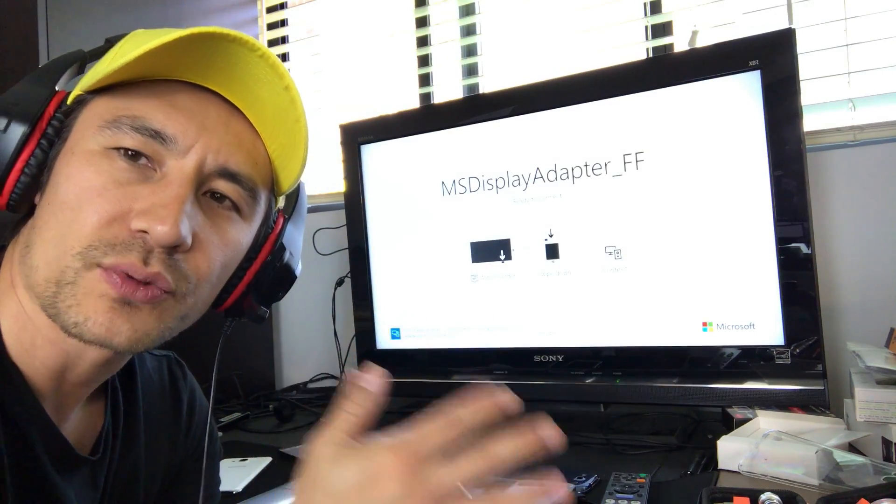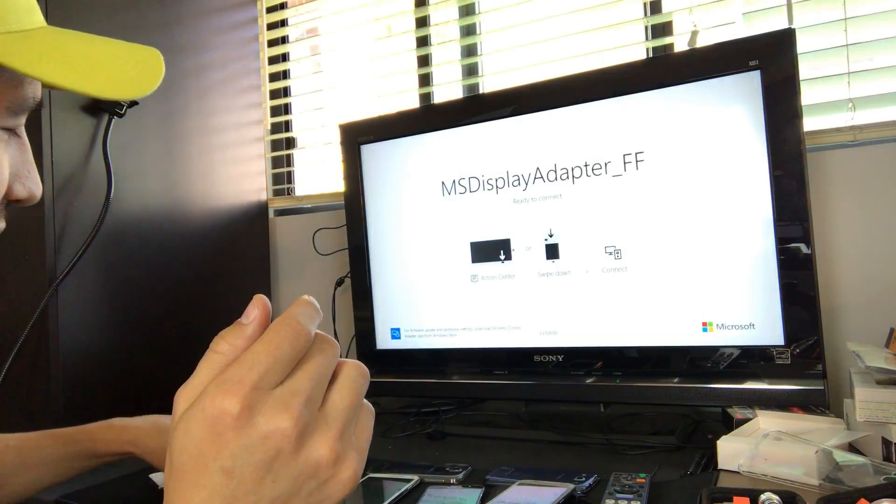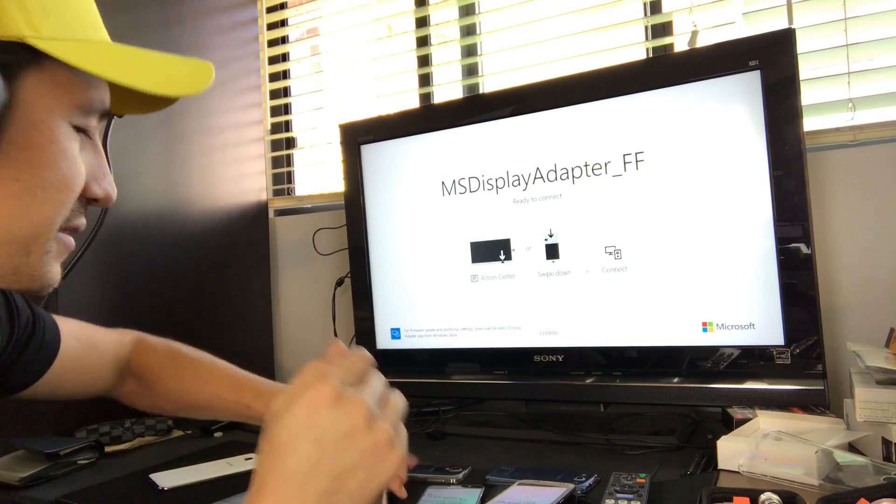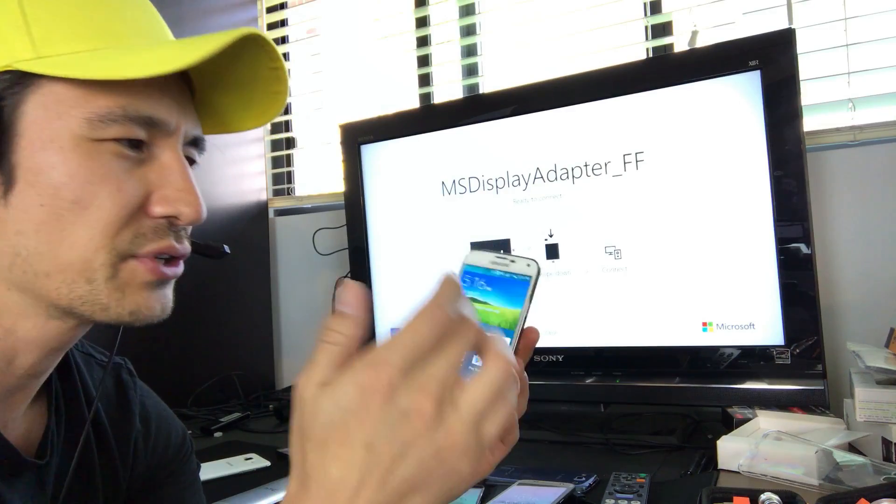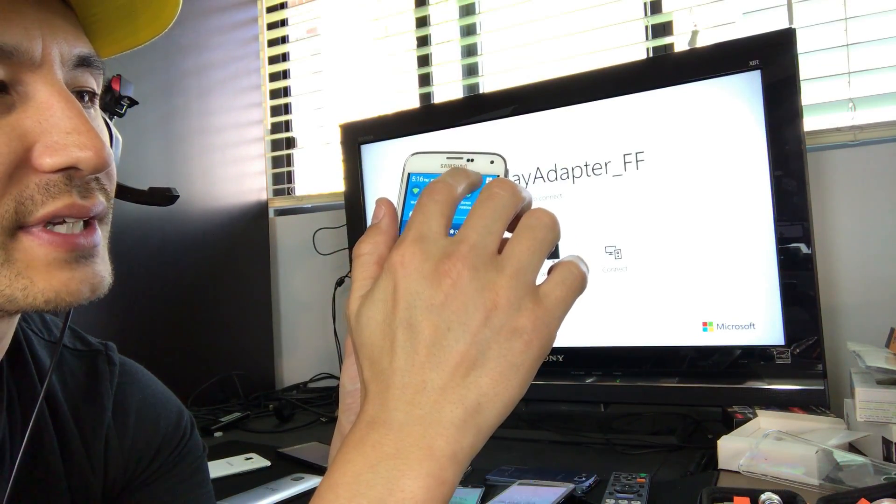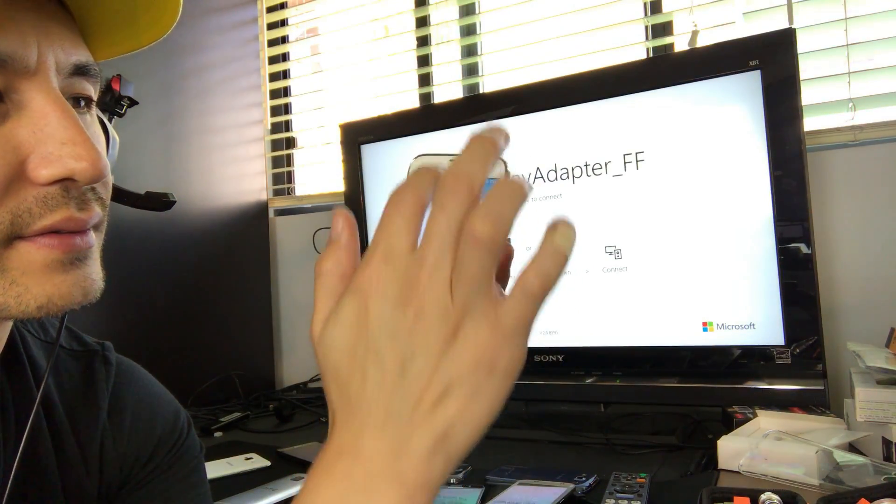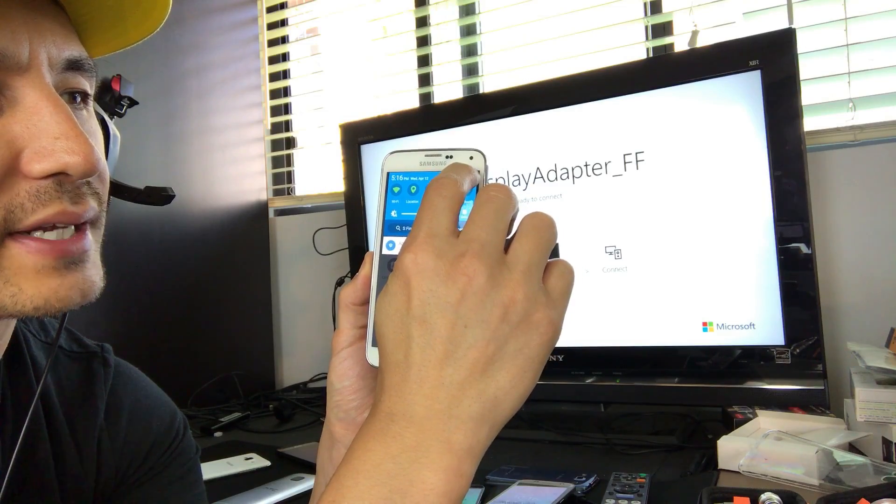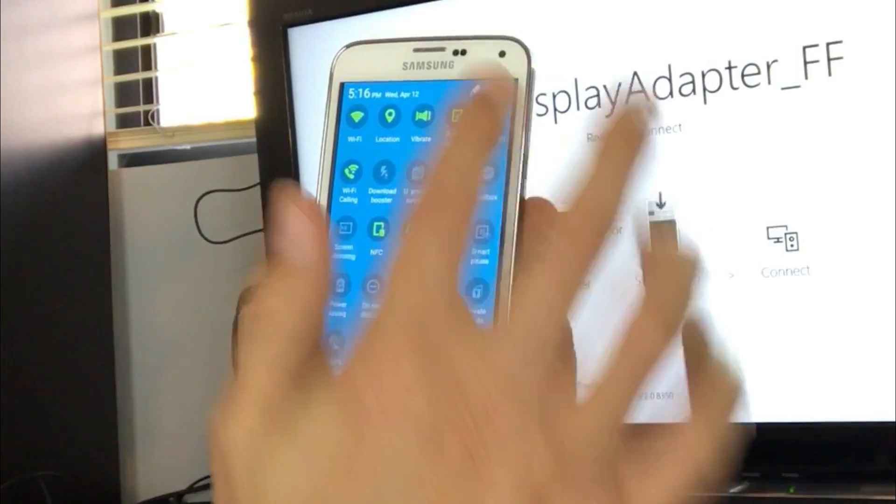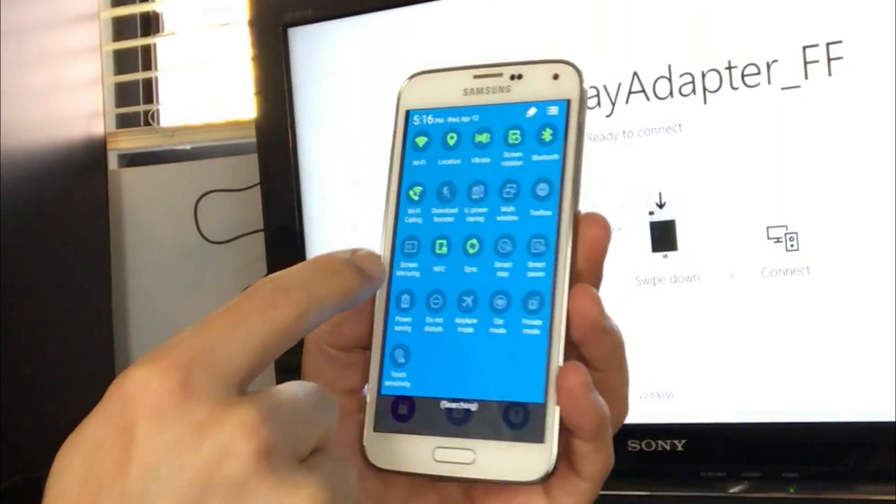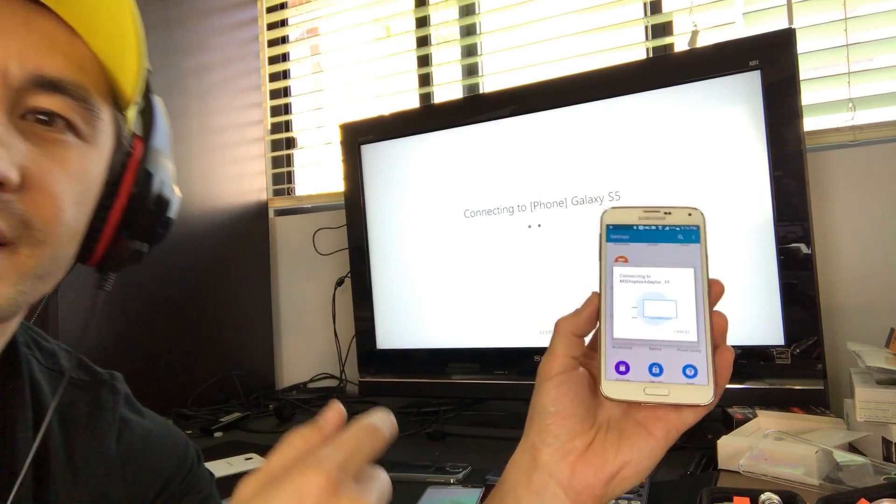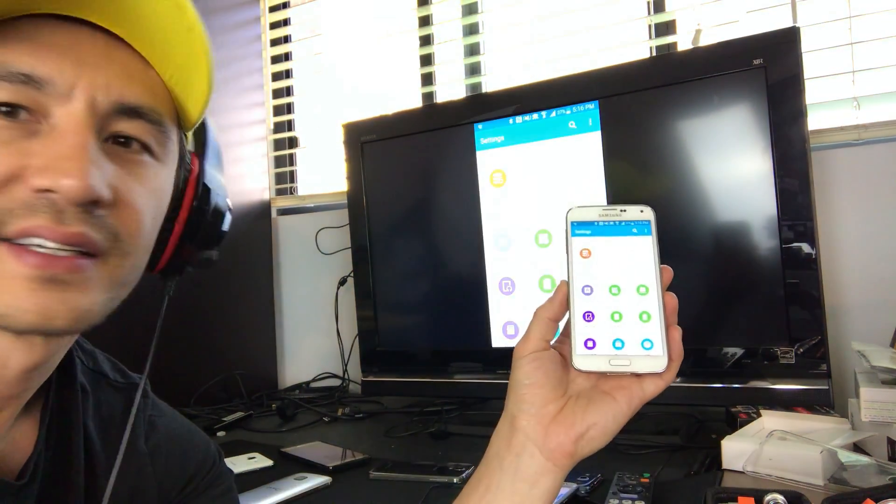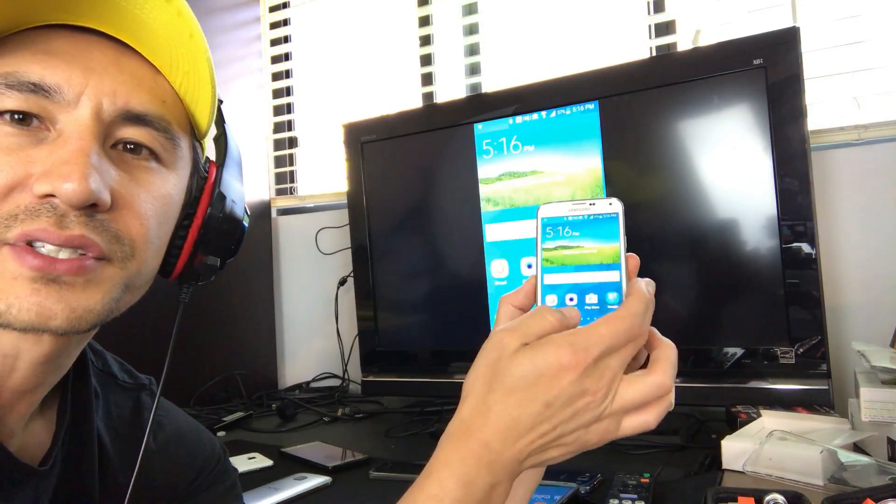So now it depends what phone you have. If you have like the S3, S4, S5, how you get to the screen mirroring is... So here's my S5 here. This is the same with the S3 and S4. You just simply scroll down on your phone like that. Then you tap on the top right hand icon, the square right there. Tap on that and just look for something that's called screen mirroring right there and let it find your MS display adapter. You can see that's connecting right now. Give it a second here and check it out. Now we are in business.